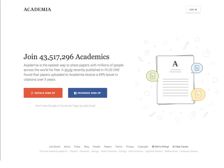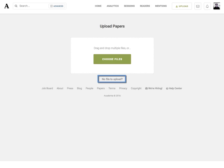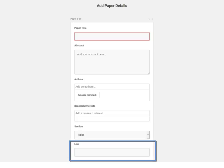Academia.edu is also very popular. Like ResearchGate, prompts encourage users to upload papers, but there's a workaround. Click on the No Files Upload link and add information, including a link to the work posted in Digital Commons, on the following page.